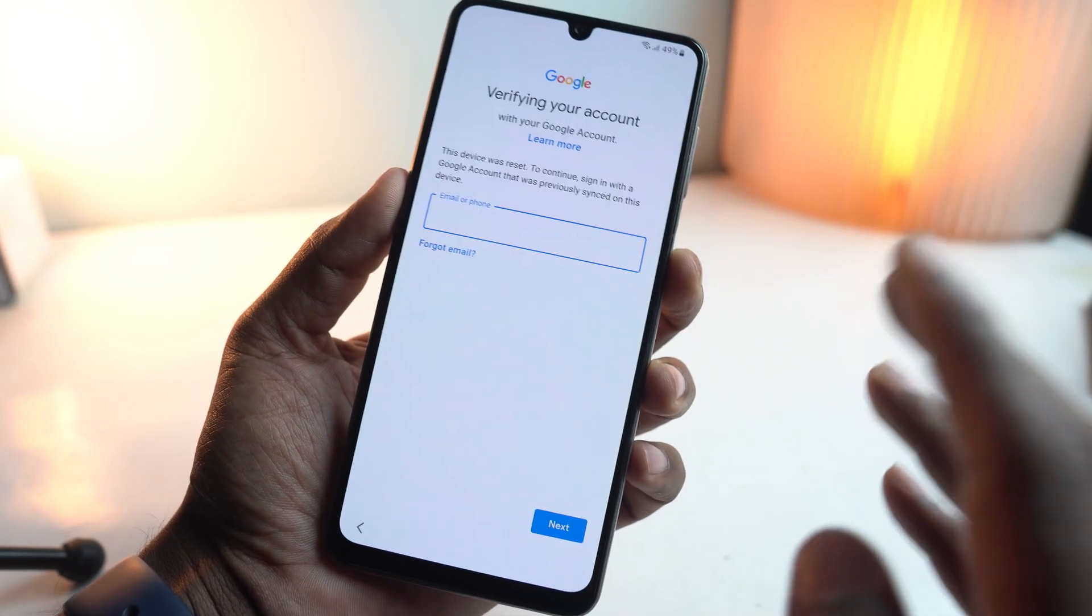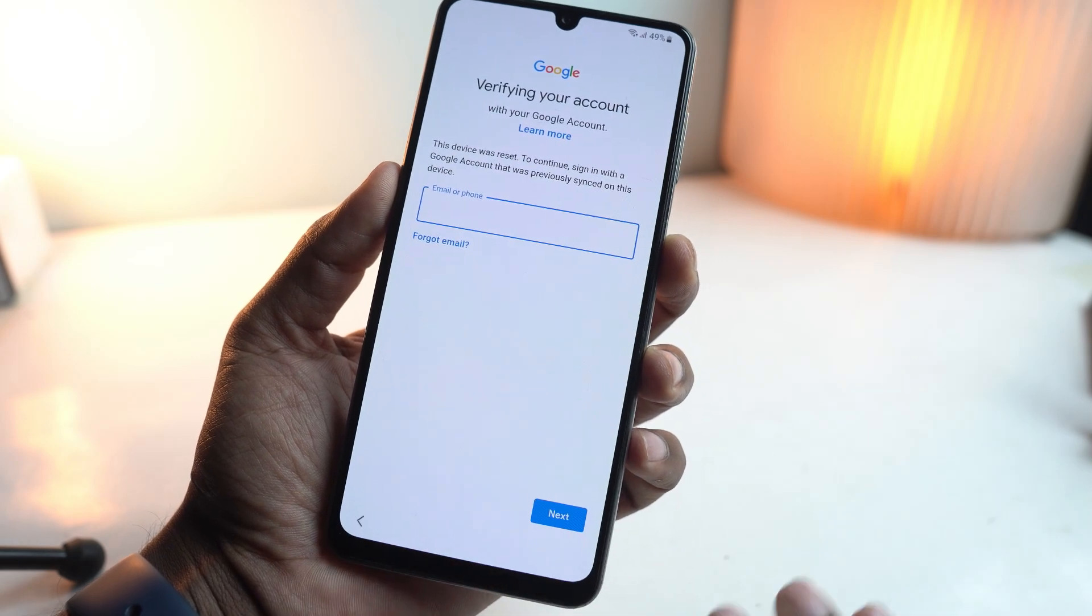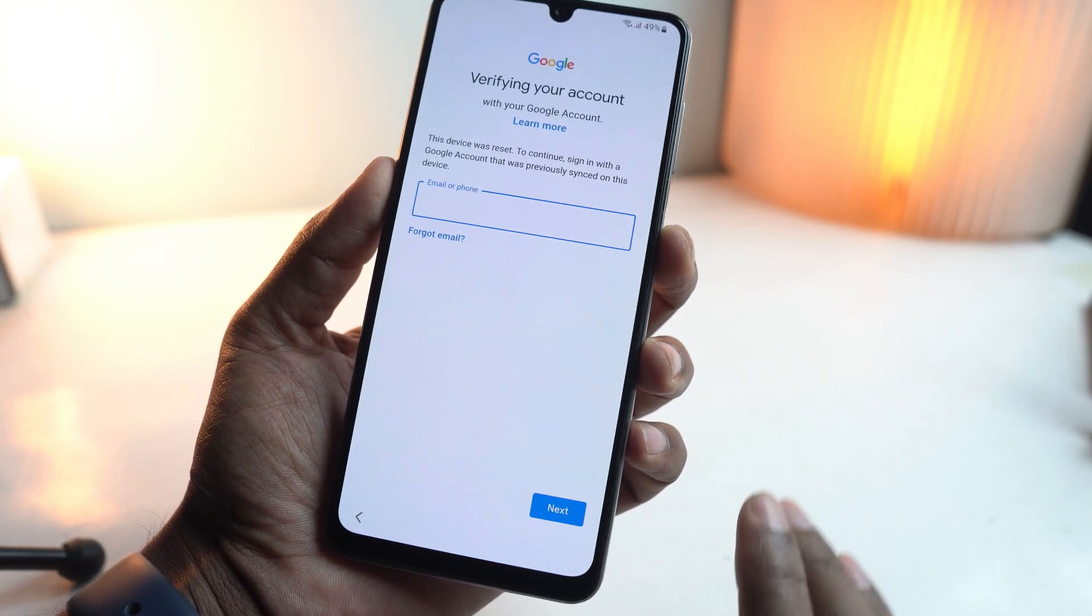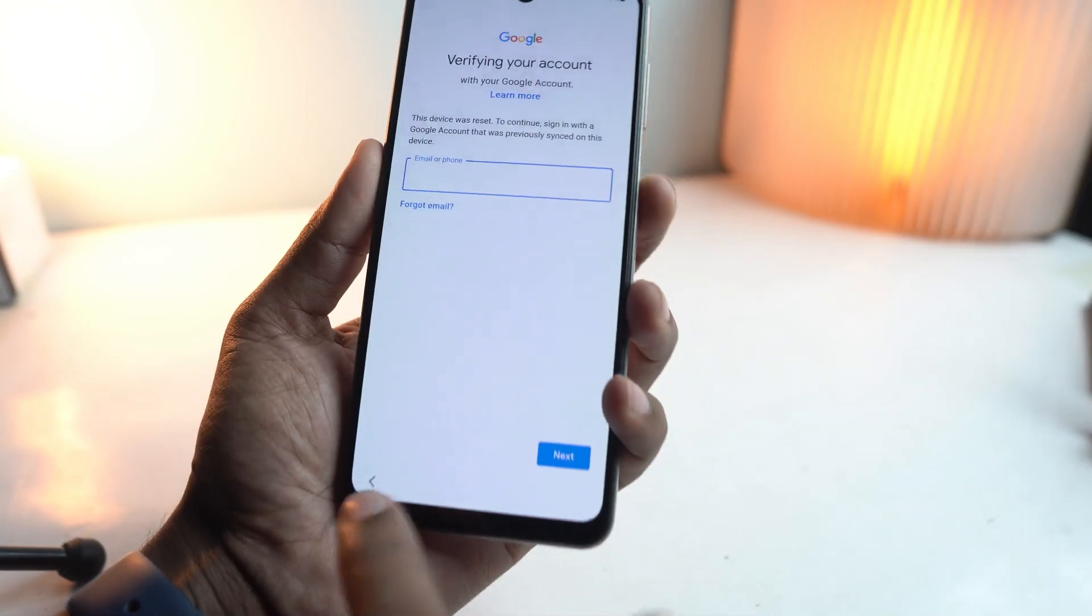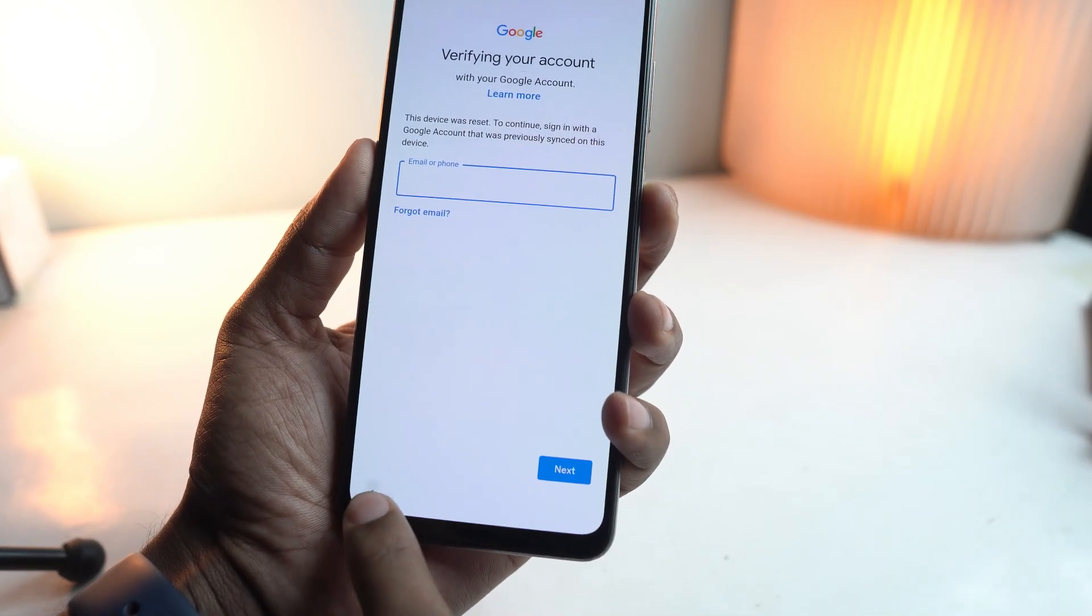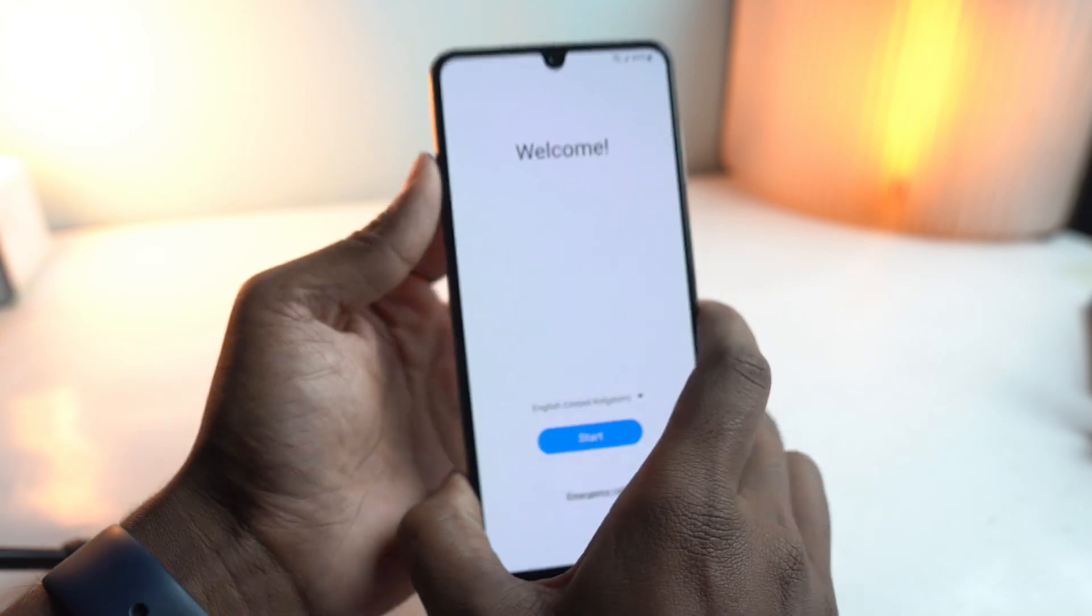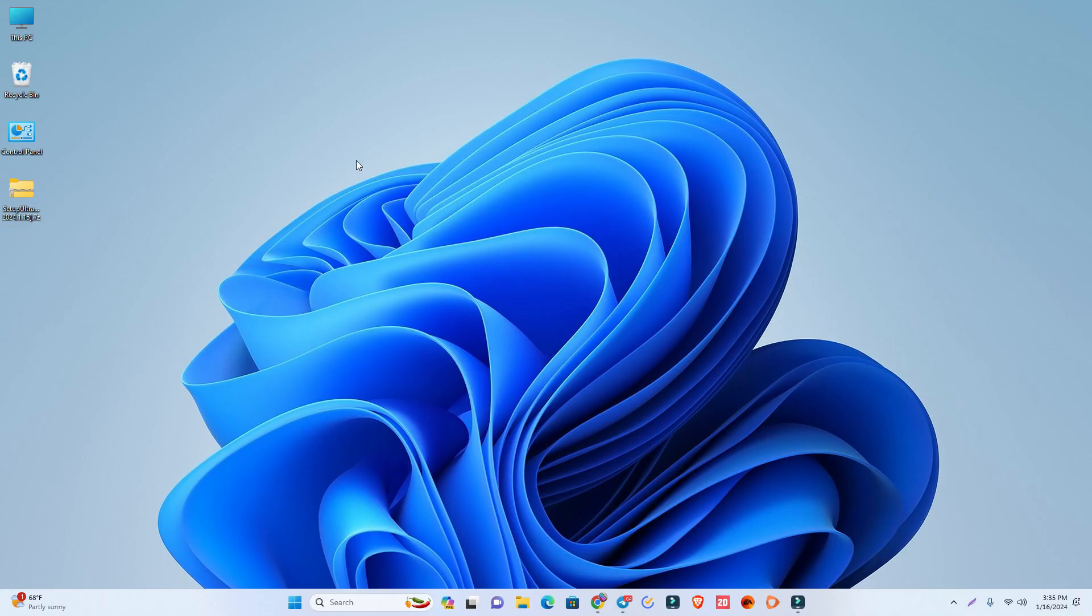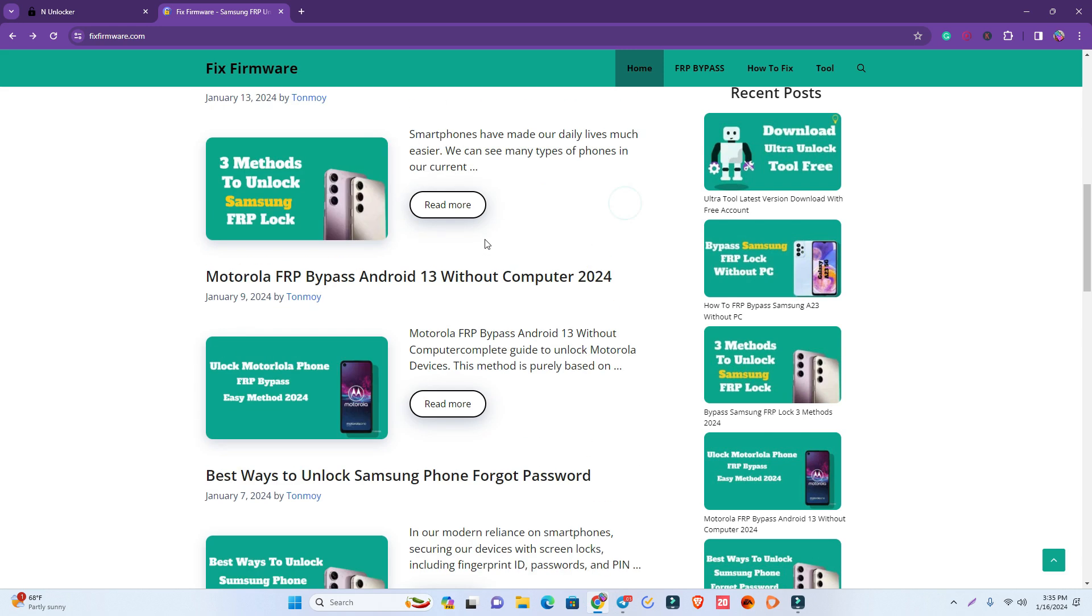This is a Samsung device. Most Samsung phones can be unlocked using this method. This is the FRP locked device. Now we'll go back from here and go directly to my computer screen.